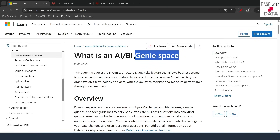In Databricks, we can go ahead and create Genie spaces, provide business users access to those Genie spaces, and then your business users can interact with your data in natural language. They can type their query, and the AI would respond back with the results — and that is the best part of Genie spaces. Today, we are going to create one such Genie space and provide the business user that we created in our previous video access to it.